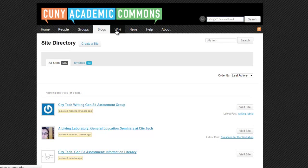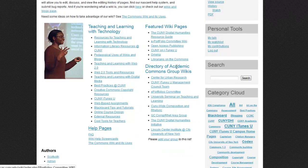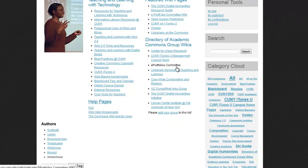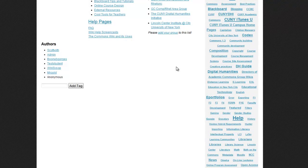Selecting the Wiki tab will take you to the CUNY Commons Wiki, where you can create, edit, and browse Wiki pages. The Wiki is a collaborative space where all members of the Commons community can create and share resources. Be sure to check out the Category Cloud to access groups of pages associated with a category. We can see that there are a lot of help Wiki pages because the word appears larger than the words around it.